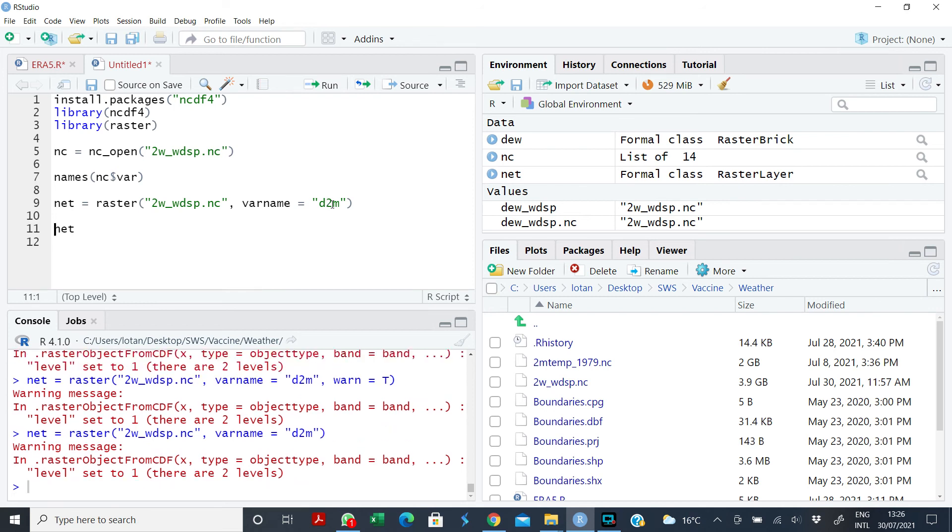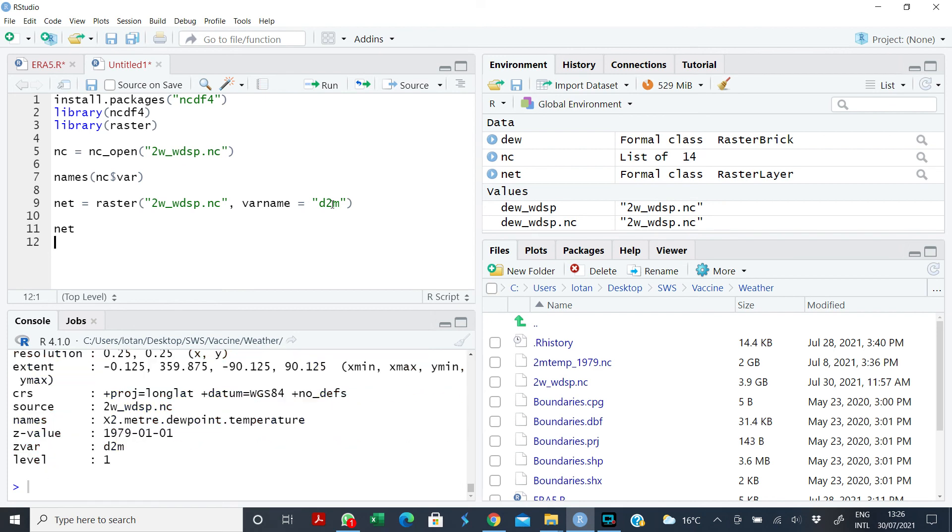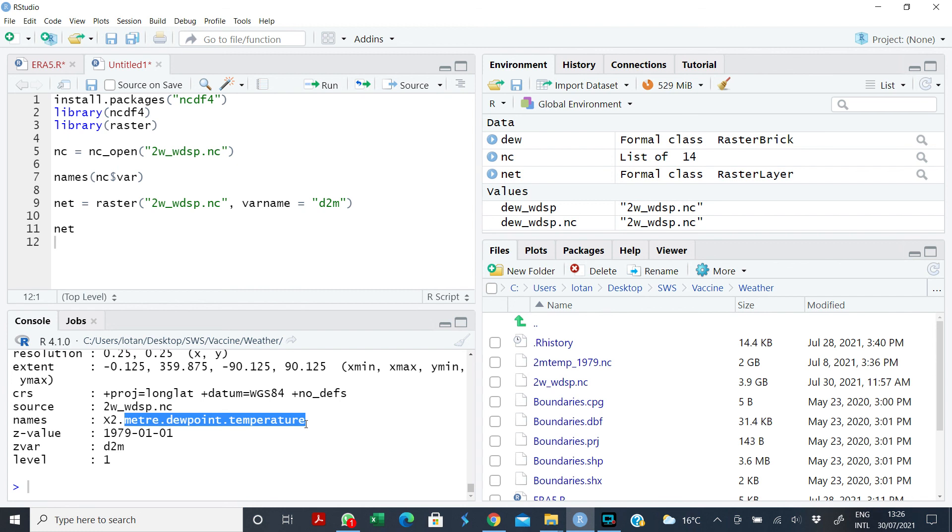But how do you know that raster has picked actually what you wanted it to pick? When you run this, you see the name is now dew point temperature, no longer wind speed. So you use the var name to set your variable in the multi-level NC file to what you actually want it to be.